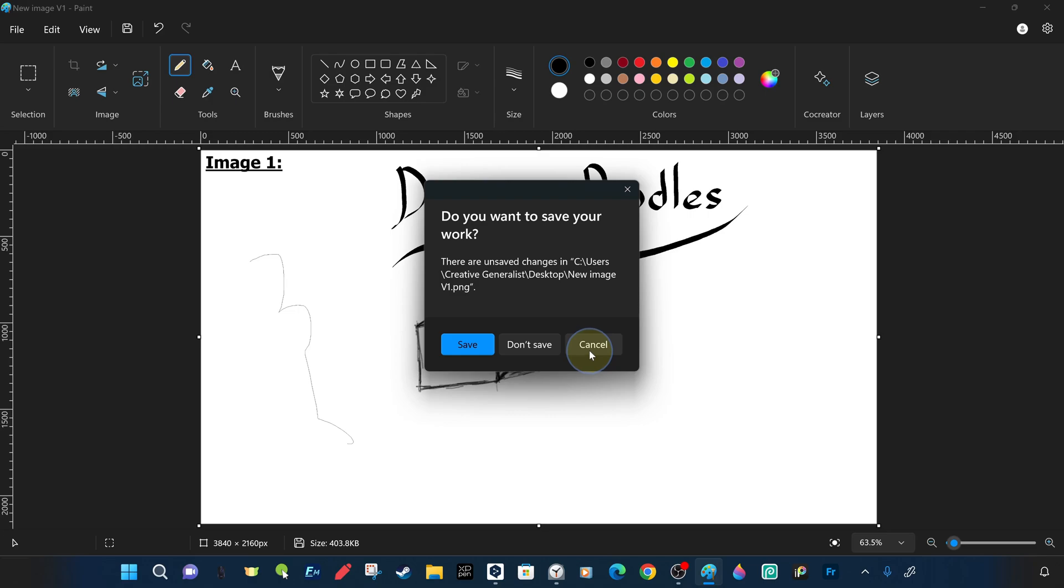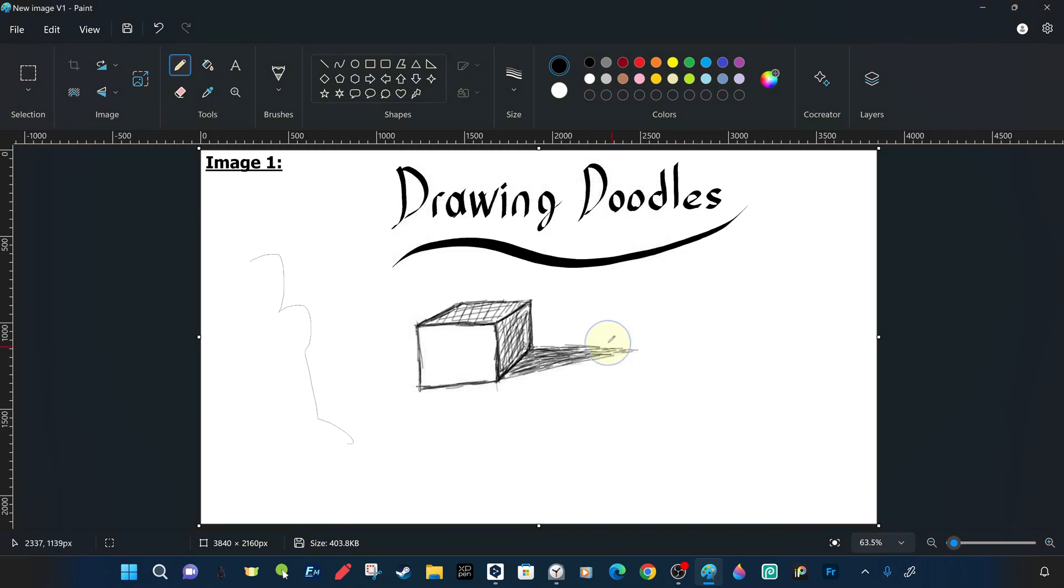You can start a new project while you have an existing project, but if you exit without saving, the project or any changes made will be completely lost, never to be accessed again.